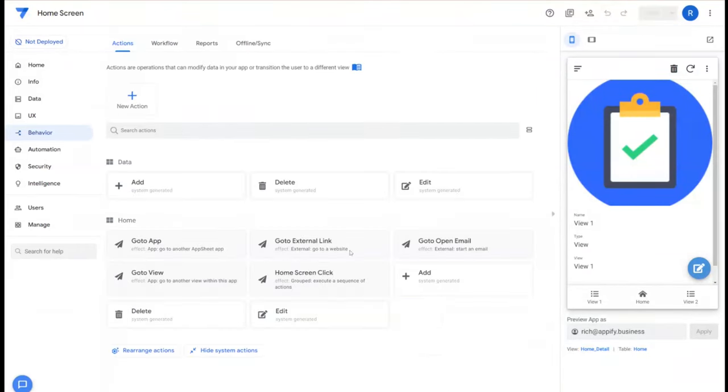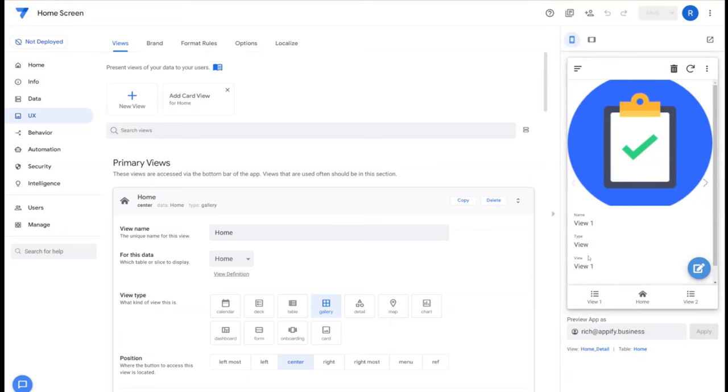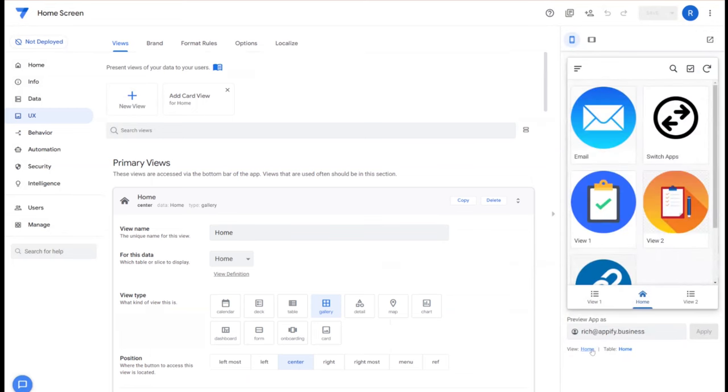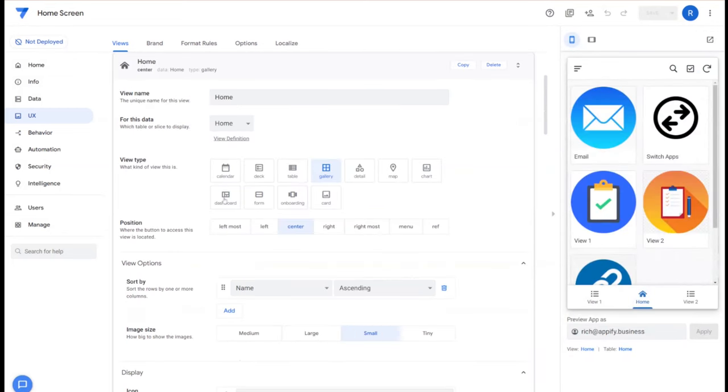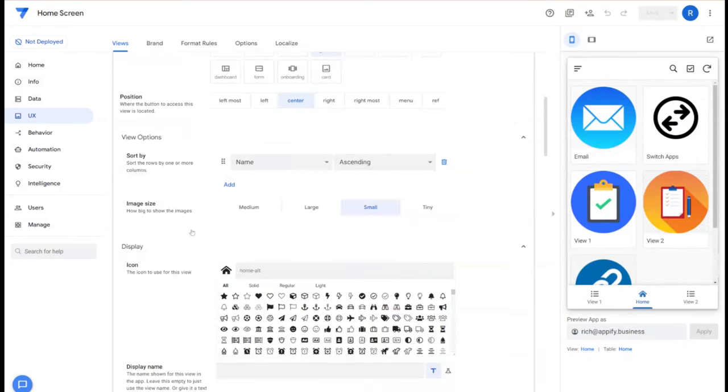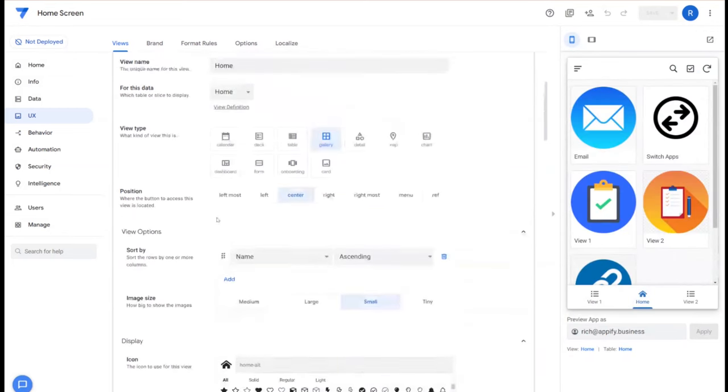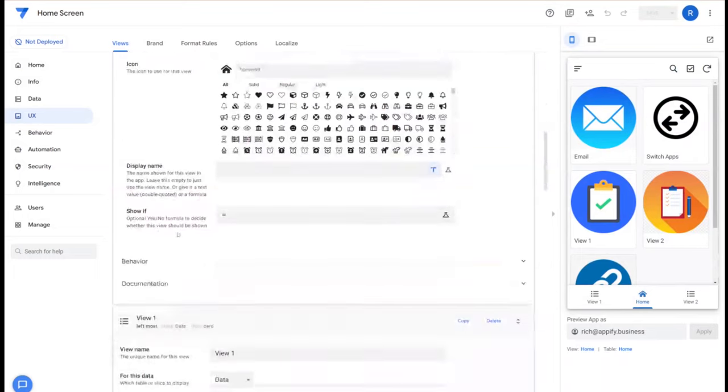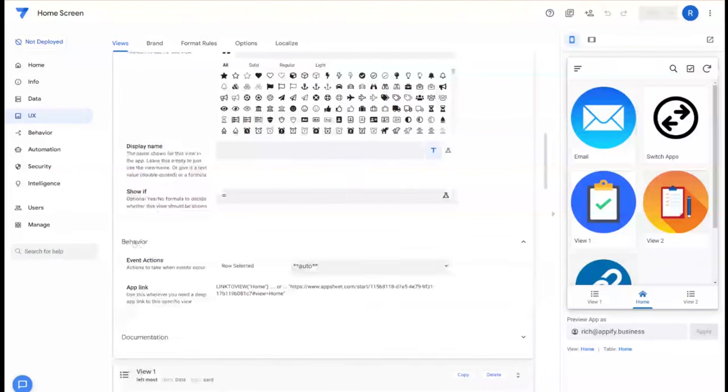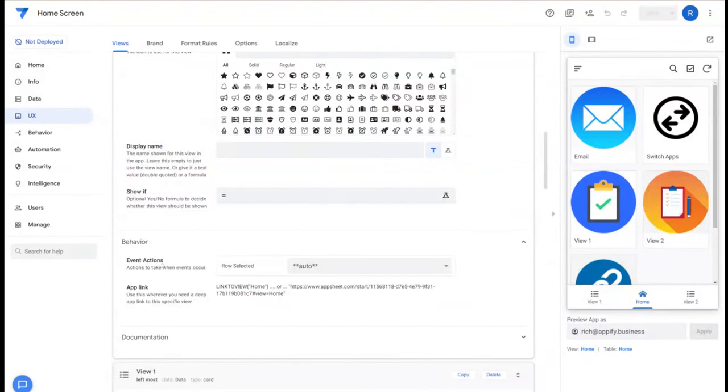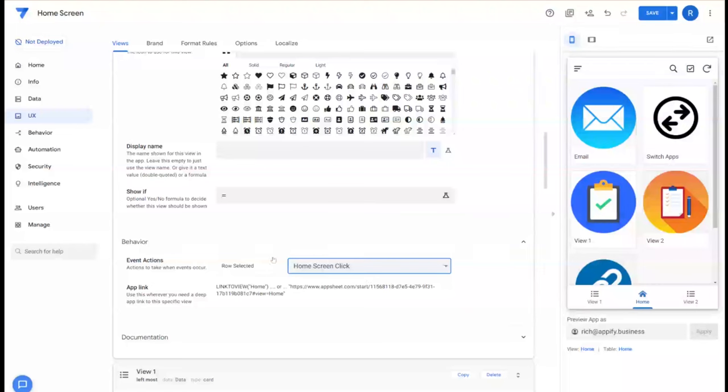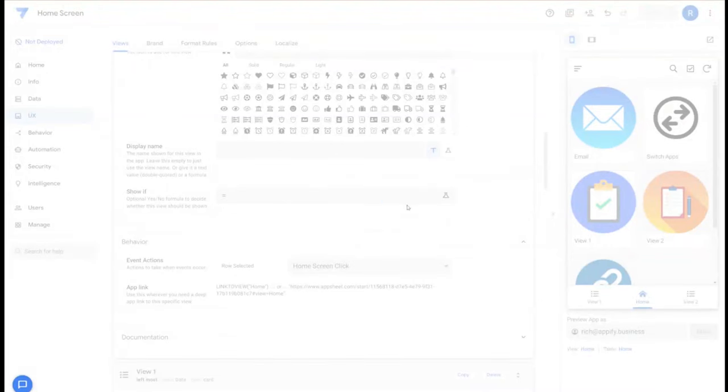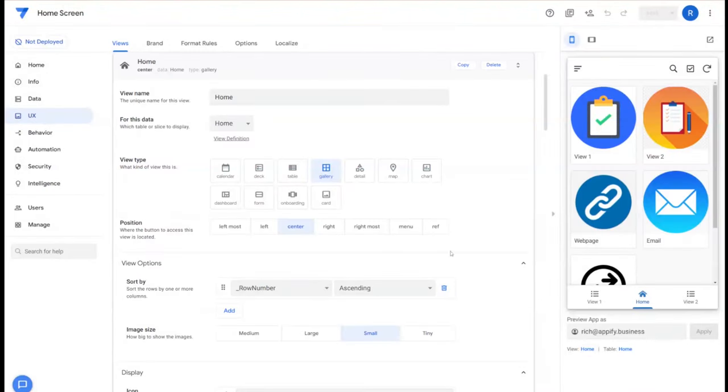Now that we've created this overarching group action, we can then apply that to the view itself. Going back to the home view under the gallery view settings, if you scroll down to the bottom under behavior there's this option called event actions. We're going to change that from auto to home screen click. Remember home screen click represents the grouped action that contains all the other views.